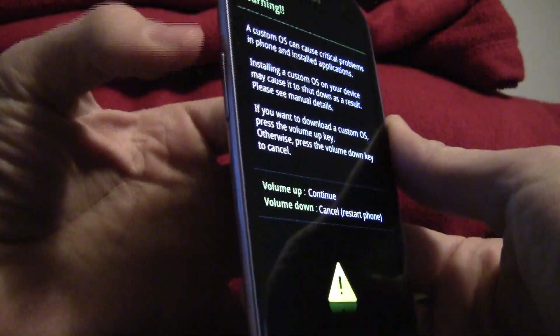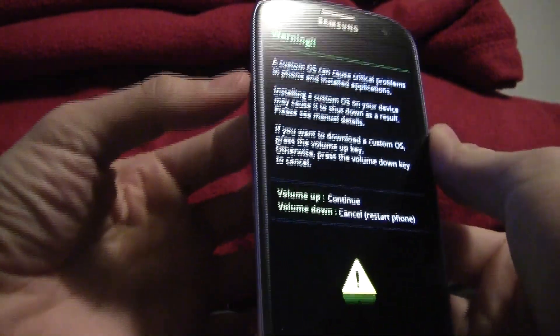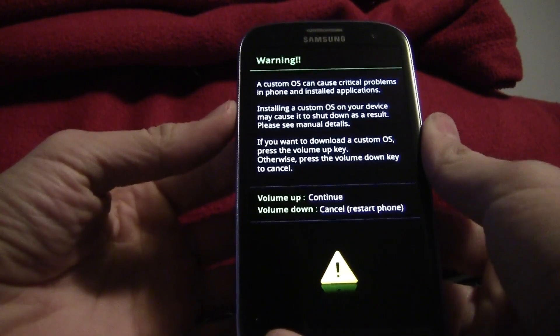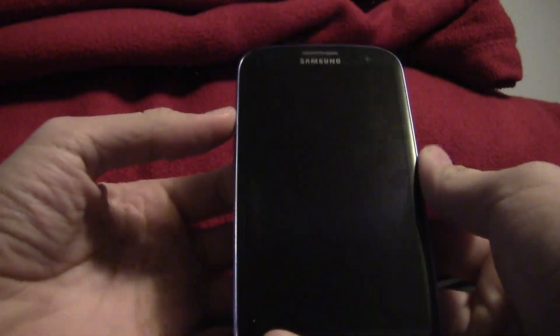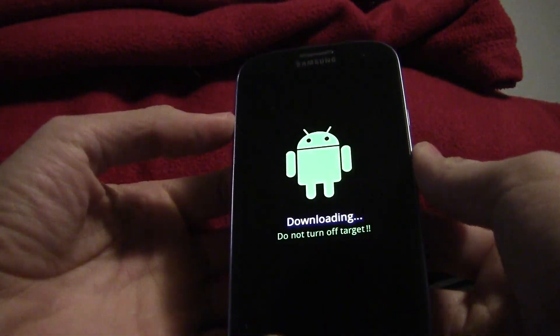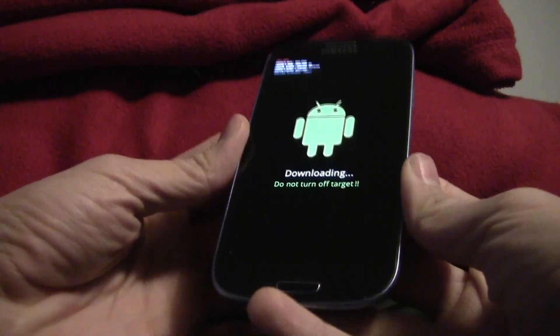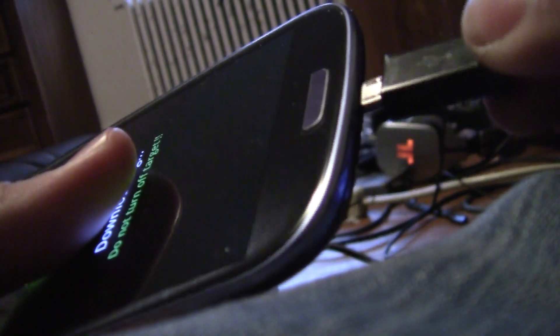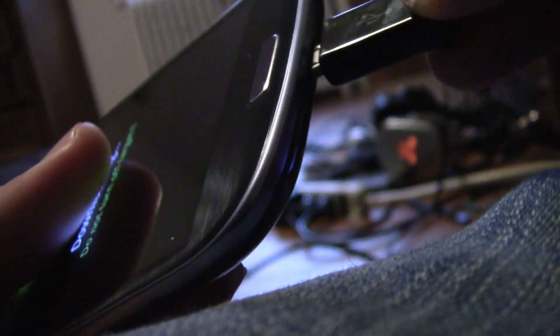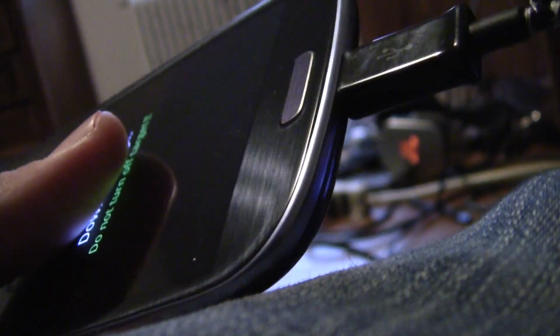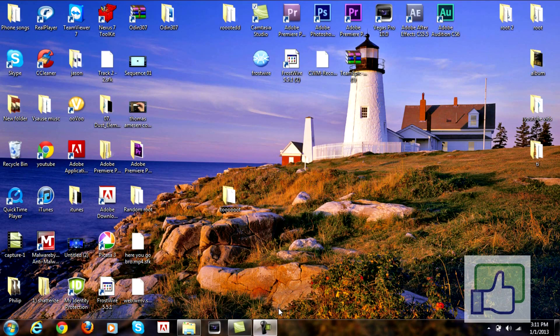Once you do that you will go into download mode. It looks like this. All you want to do is hit the volume up key. Now you just have to plug it into your computer. Here's the USB cord. Hook it up to your USB connector onto your laptop or computer. Now plug it into your phone and that is all you need.